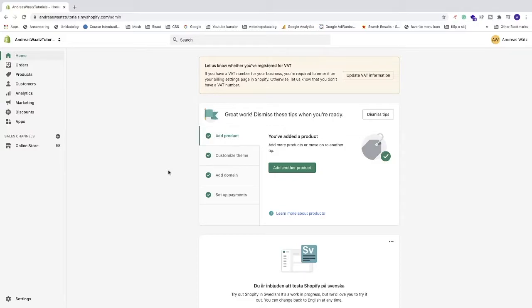Okay everyone, so in this Shopify tutorial, how to verify your Shopify store with Google Search Console in 2021. Alright, so to do this, just log in to your Shopify dashboard.